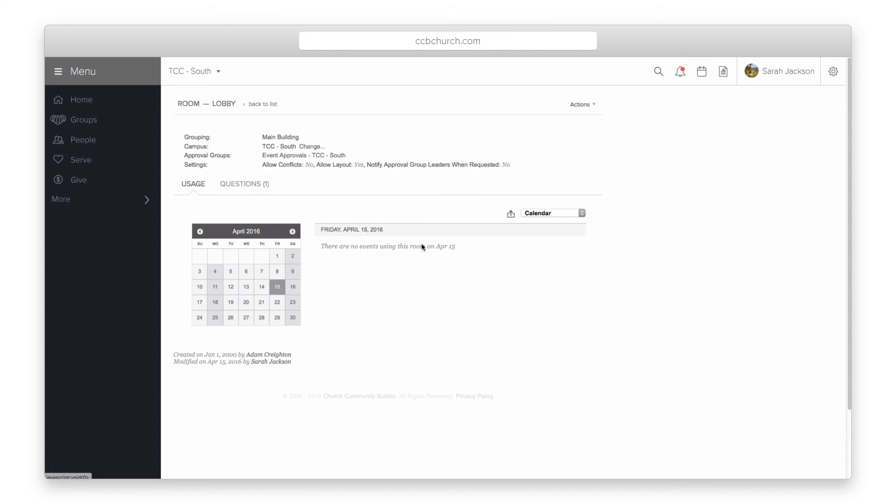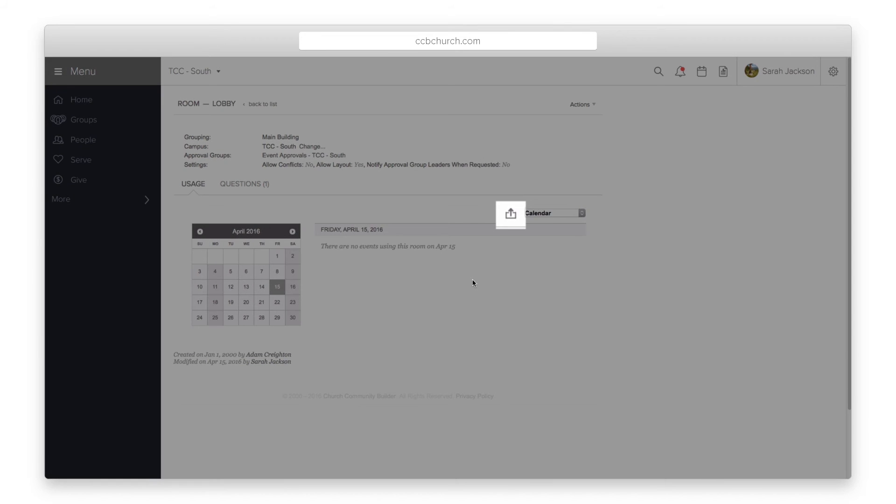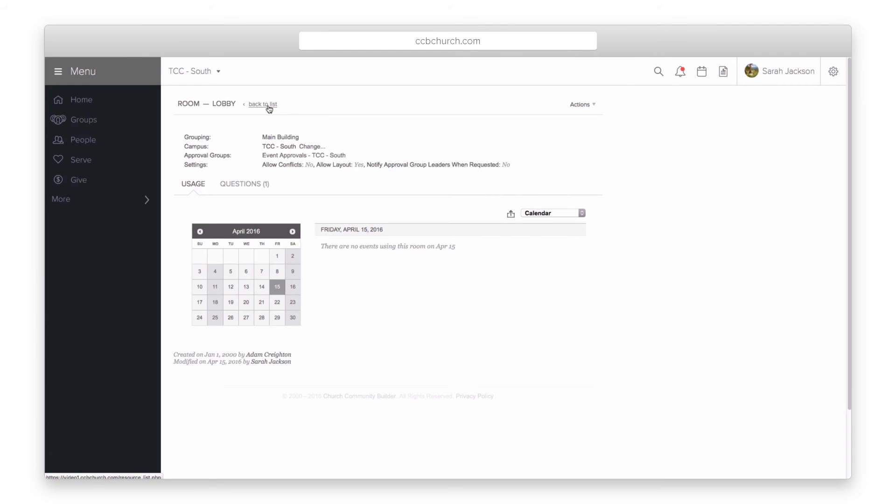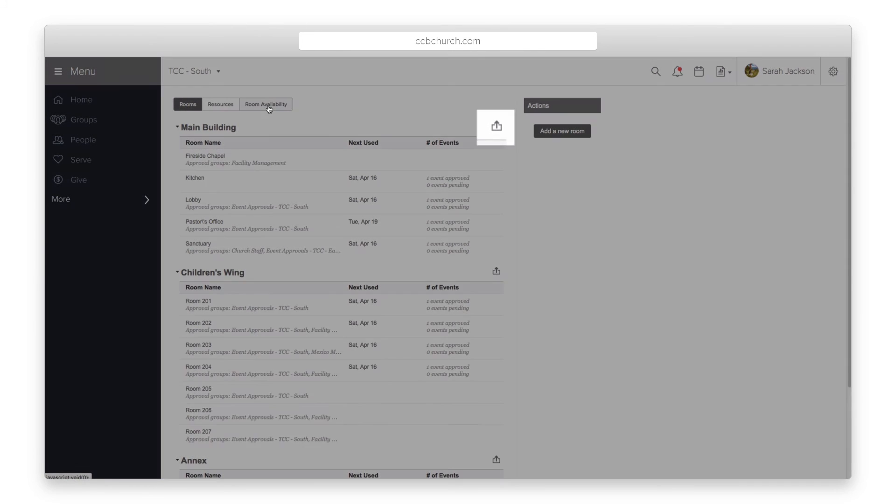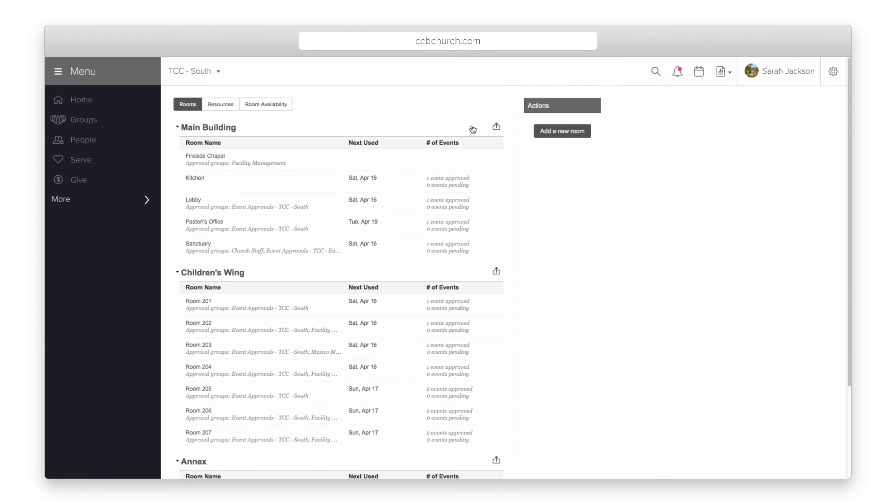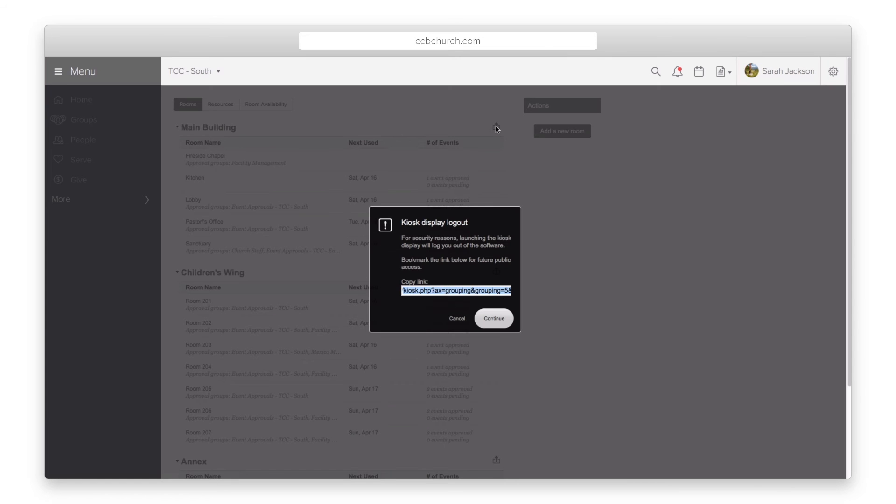Finally the kiosk view icon found on the room or resource page and by the groupings displays the list of upcoming events on a TV monitor in your church. You can copy and paste the URL as a bookmark to be used on your monitors around the church.